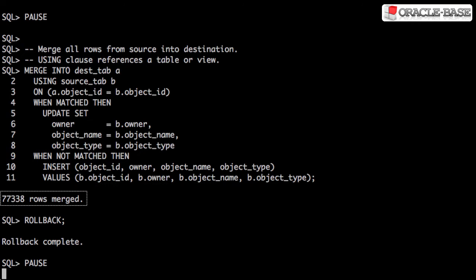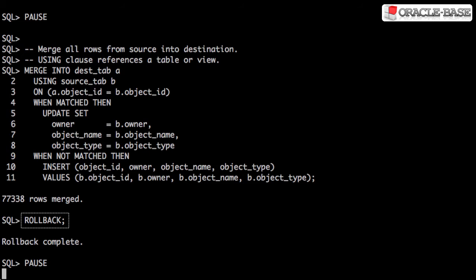In this example, all the rows from the source table were merged into the destination table. After each merge, I'm rolling back because I want the data to be back in its original form for the next test.